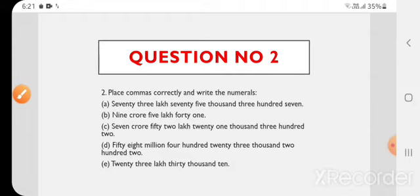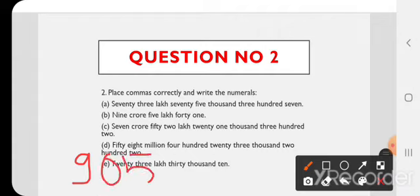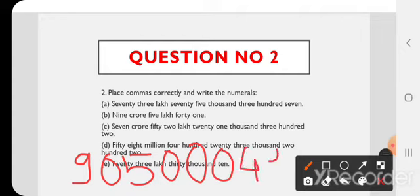B) 9 crore 5 lakh 41. सबसे पहले लिखेंगे 9 crore। 5 lakh — 10 lakh की जगह 0 लिखेंगे, फिर 5। उसके बाद 41 — 1000, 10,000, 100 की जगह 0 लिखेंगे, फिर 41। Indian System of Numeration है, तो पहले 3 numbers के बाद comma, फिर 2 numbers के बाद, फिर 2 numbers के बाद। Answer: 9,05,00,041.